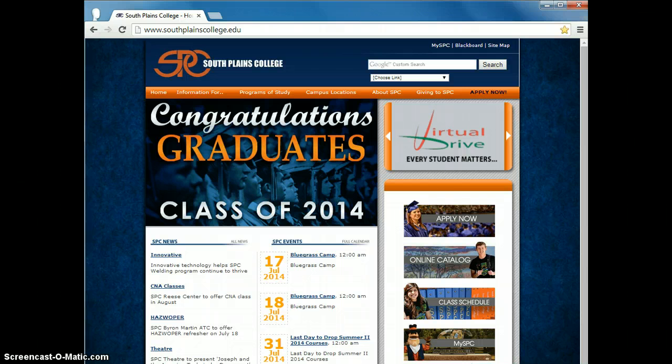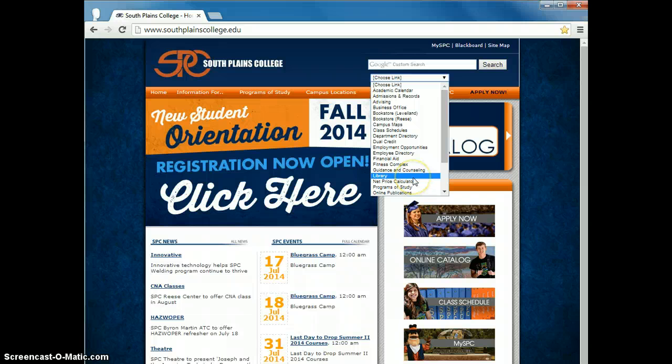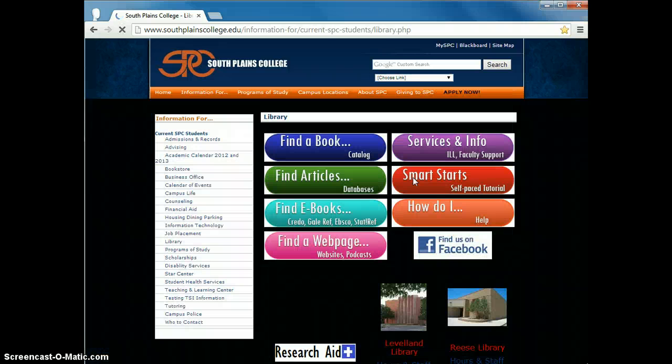First go to the library's website. You can access this by clicking the library from the choose link drop down menu.